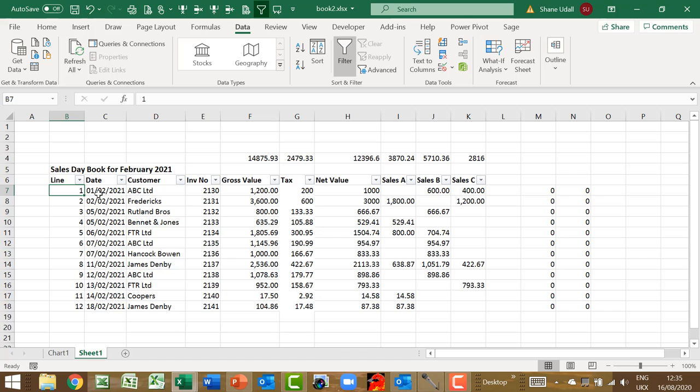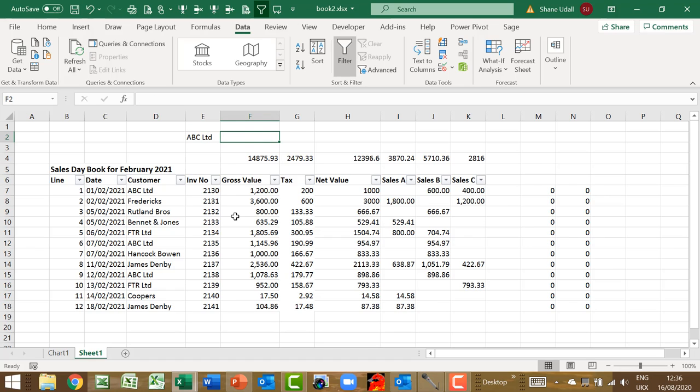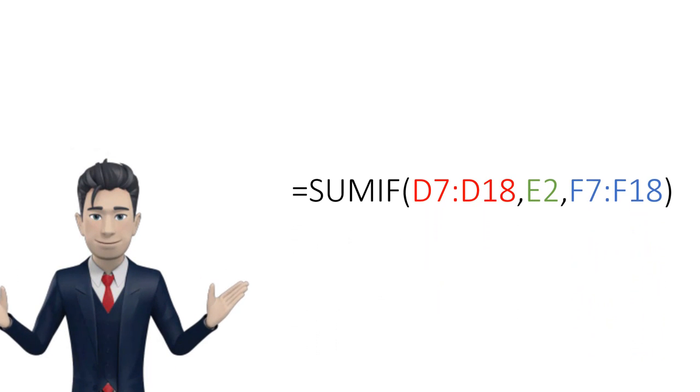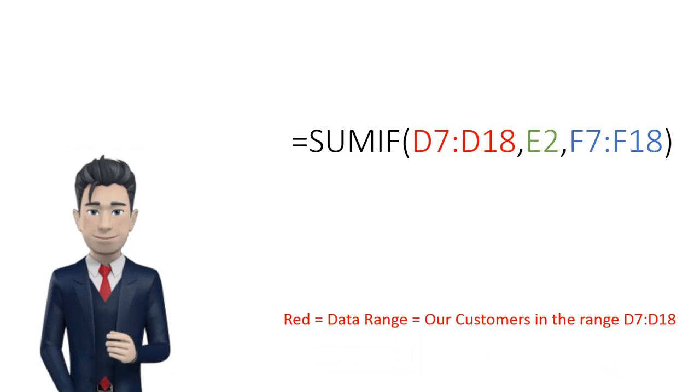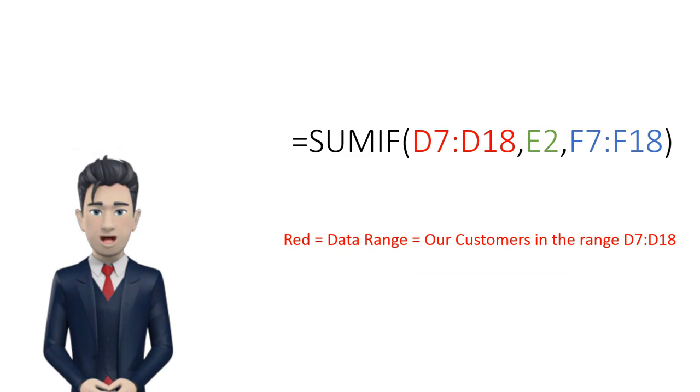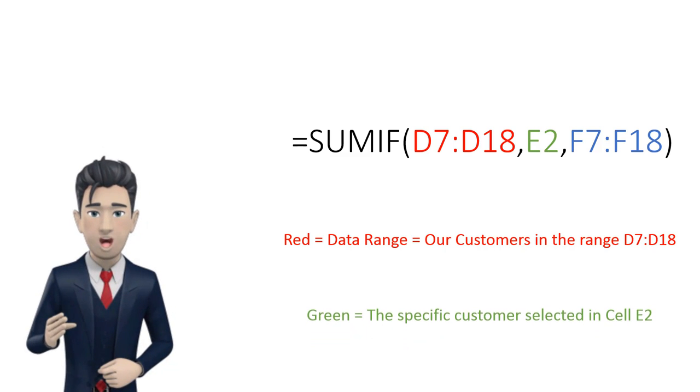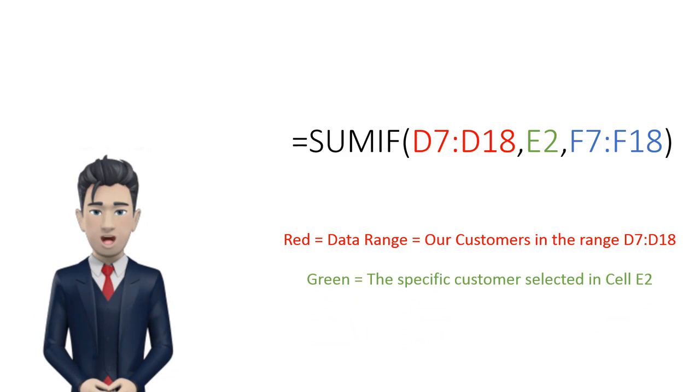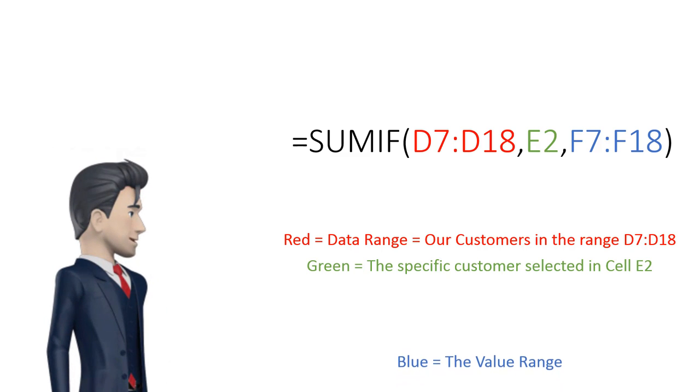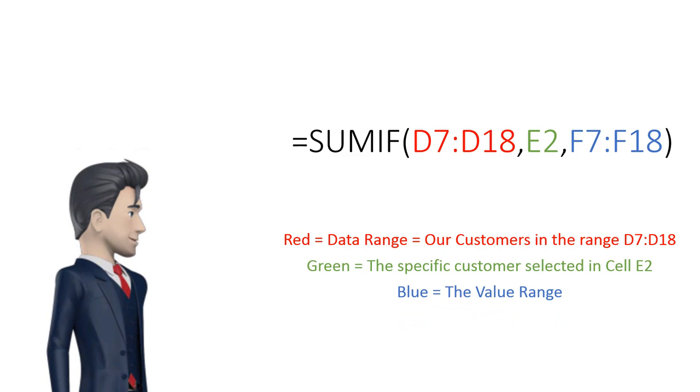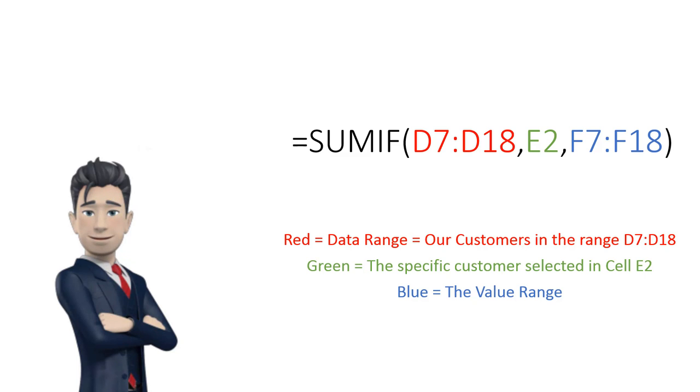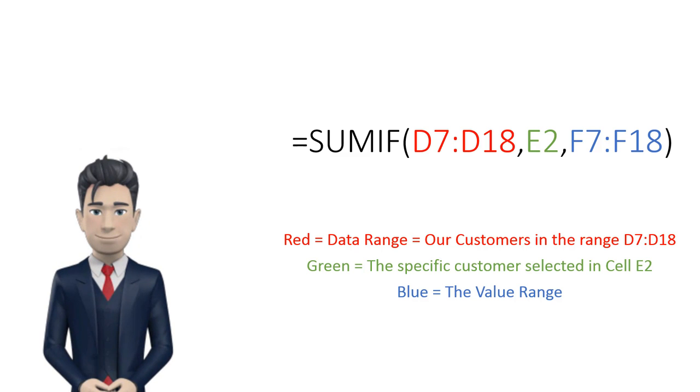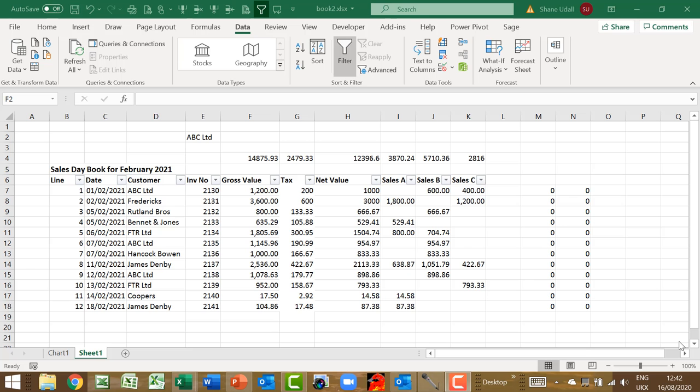Finally, we need some totals for this section. Select cell E2. We need a SUMIF command to calculate all of the column totals where the row contains the customer name that we have selected in E2. Select ABC Limited from the dropdown box in E2. The Excel SUMIF command uses three sets of data to complete its routine. The first set of data is the data range which in our case is the customer name range from D7 through to D18. The second component is the criteria for the routine. We want this to be whatever value is in cell E2 which is our selected customer ABC Limited. And finally, the third element is the value or SUM range and for gross values it is F7 through to F18.